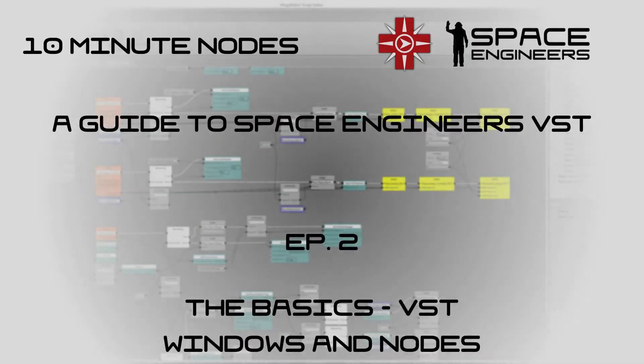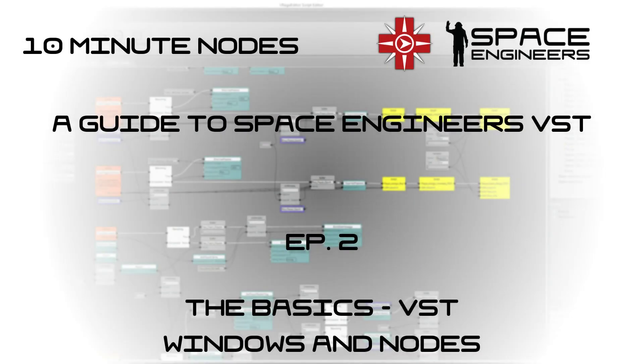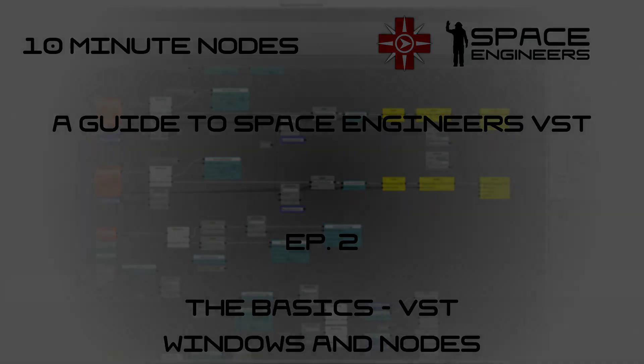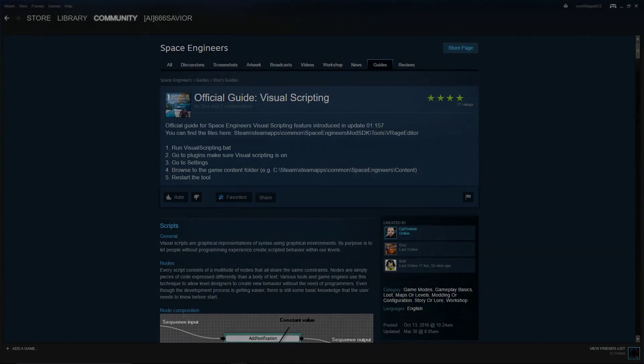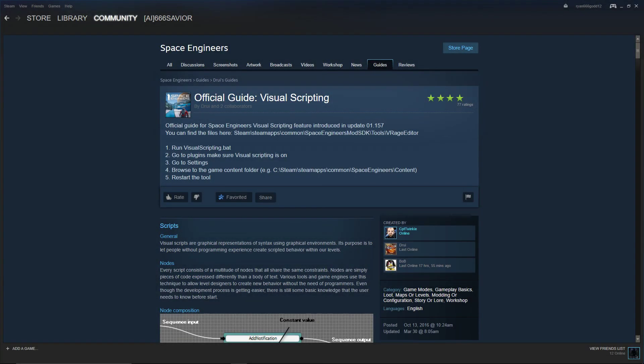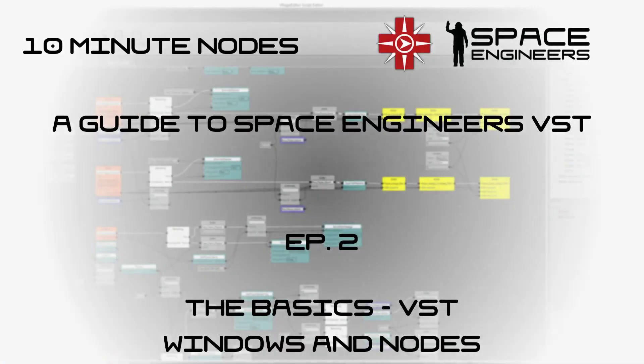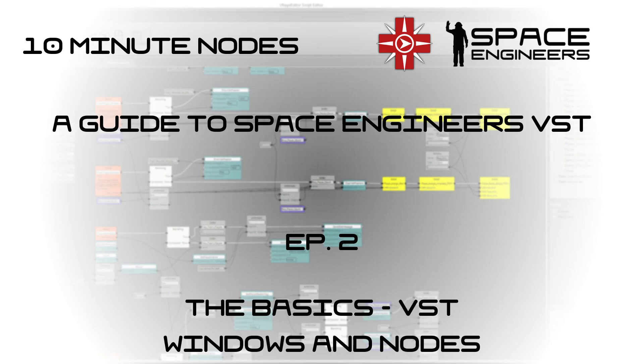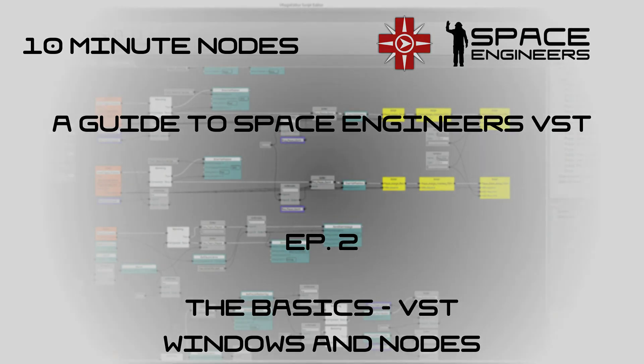And that concludes this tutorial video. I would highly recommend checking out the Visual Scripting Guide by Keen that's on Steam right now. If you don't want to read it, that's okay, because my tutorial series will cover everything in there, plus a little bit more. Next time, we'll be taking a look at some more nodes. But that's all for now. Thanks for watching, and I'll catch you in the next video.